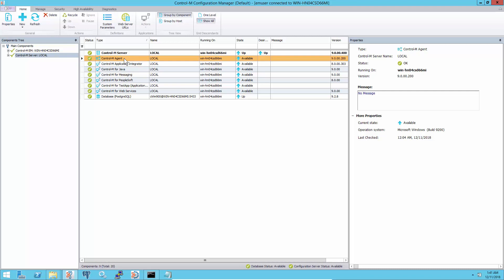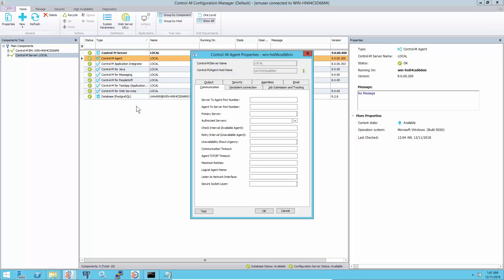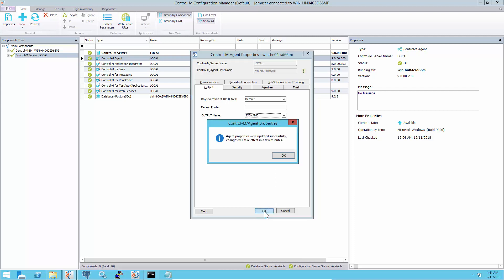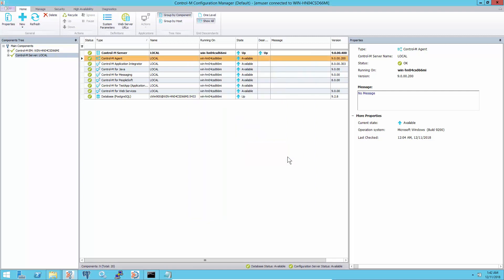In the CCM GUI, right-click on the particular agent to select properties, then click on the Output tab, and change the output name setting to JOBNAME, then click OK. No need to restart the agent for this setting to take effect.